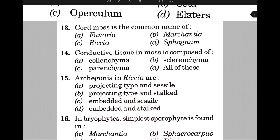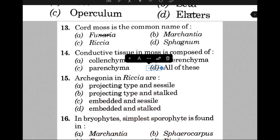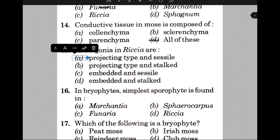The answer is option D, that is all of these. Archegonia and Riccia — the answer is option A, that is projecting type and saccate. In bryophytes, the simplest sporophyte is found — the answer is option D, that is Riccia.